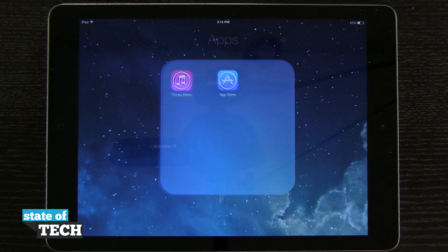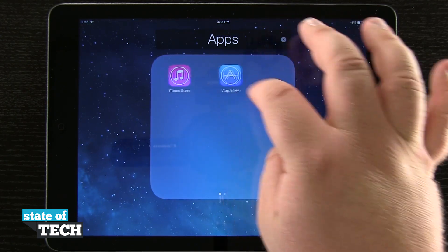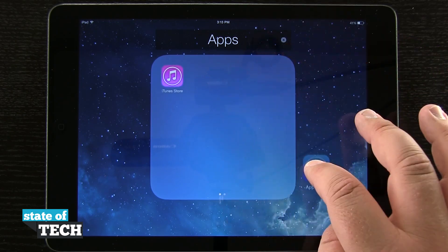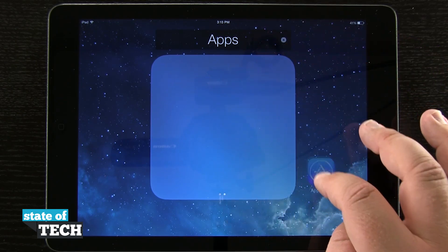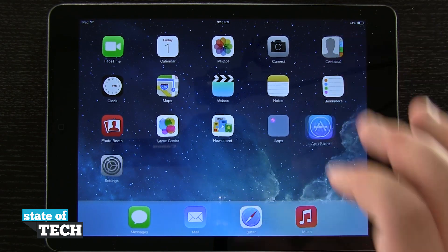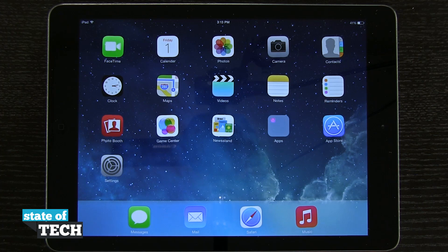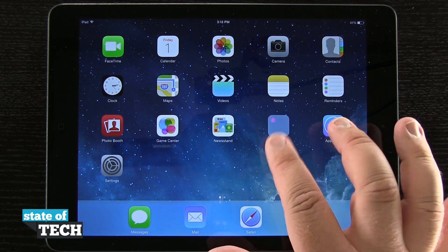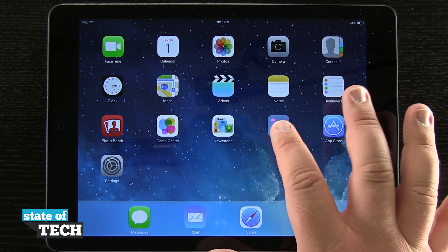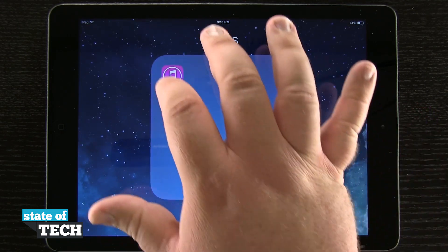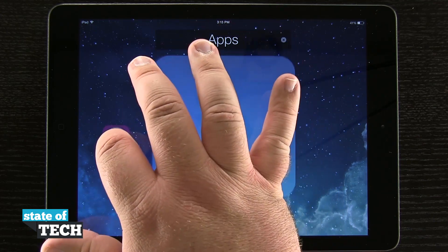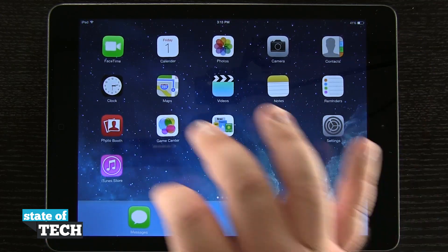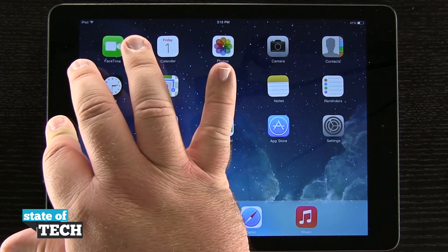Now if I want to take apps out, I'll remove the App Store from the folder. I tap and hold, drag it out, and put it back. When I hit the Home button it saves. Note that this did not automatically remove it from the folder since it was already created — I have to tap and hold and drag it back out, and now the folder is removed.